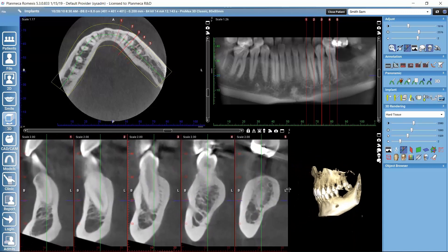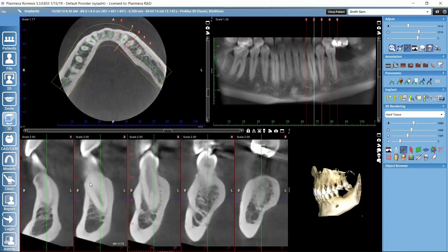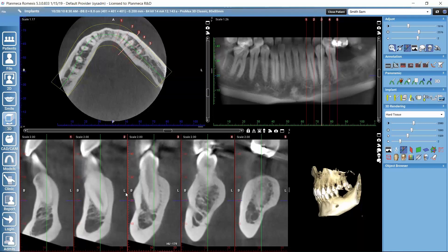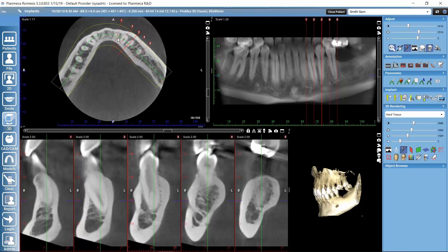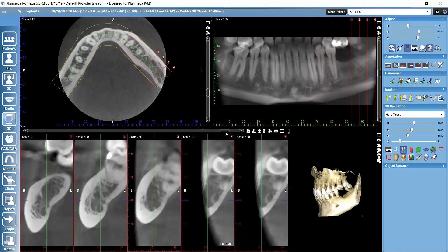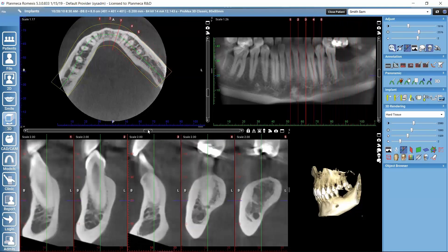Let's take a closer look at the cross-sectional slices. When I move my mouse on top of these views, I can see a color highlight showing from where that specific slice is taken. I can also see the highlight on the panoramic view on the dental arch. I can move through the cross-sectional slices along the dental arch using this slider.